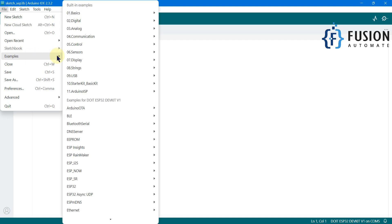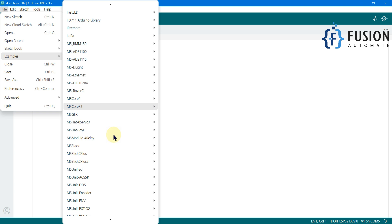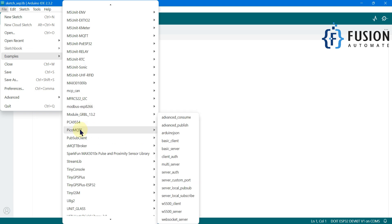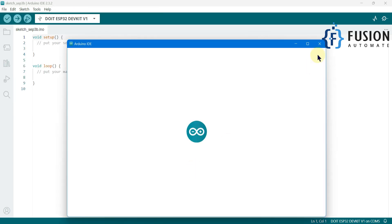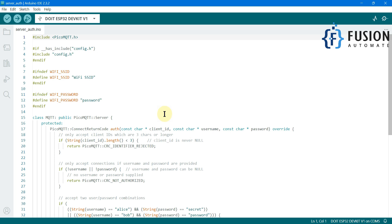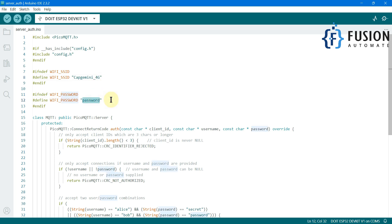I'm going to the Examples section in the Arduino IDE and we will find the PicoMQTT folder. Here you can see PicoMQTT, and here you have the example called "Server Authentication." We want to create our MQTT broker in the ESP32 with authentication, so I'm going to select this example. You have to change a few things — first, change your WiFi SSID, and then change your WiFi password.